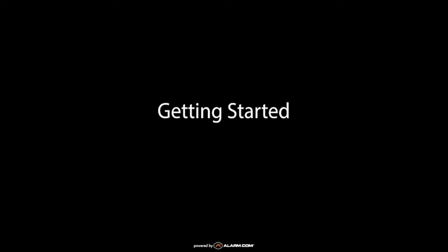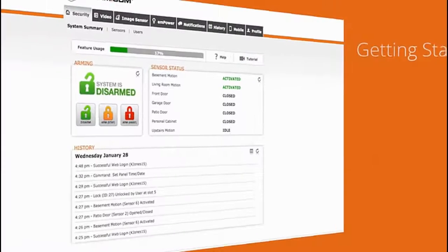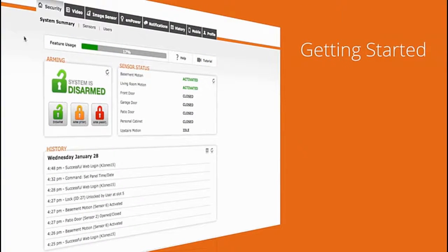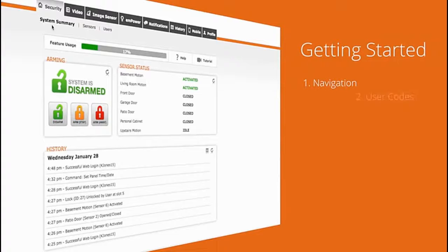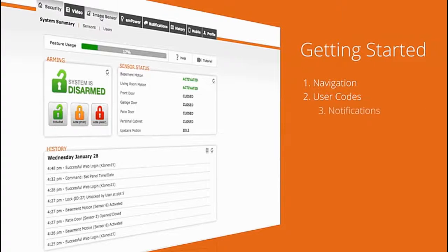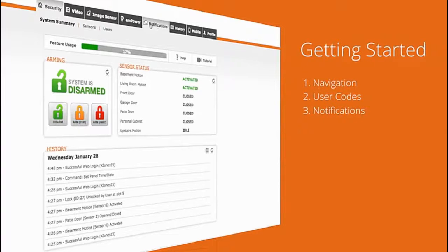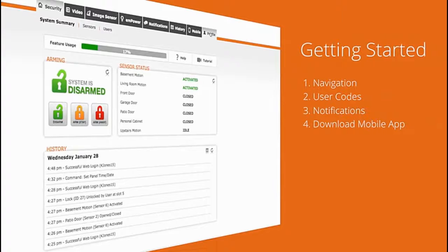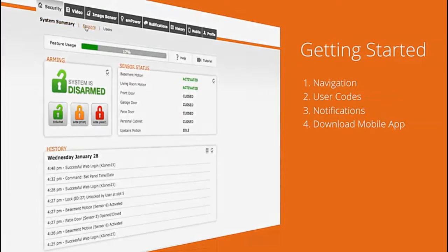Welcome to getting started with your Alarm.com system. In 4 easy steps, this tutorial will cover the basics of the Alarm.com interface and walk you through the setup process so you can begin monitoring and controlling your home remotely.